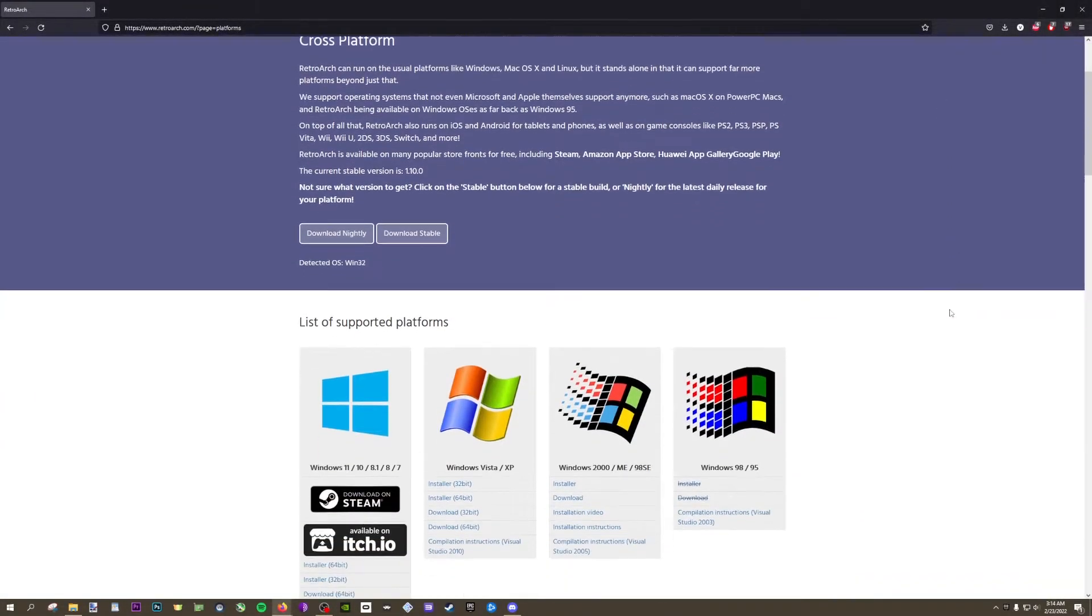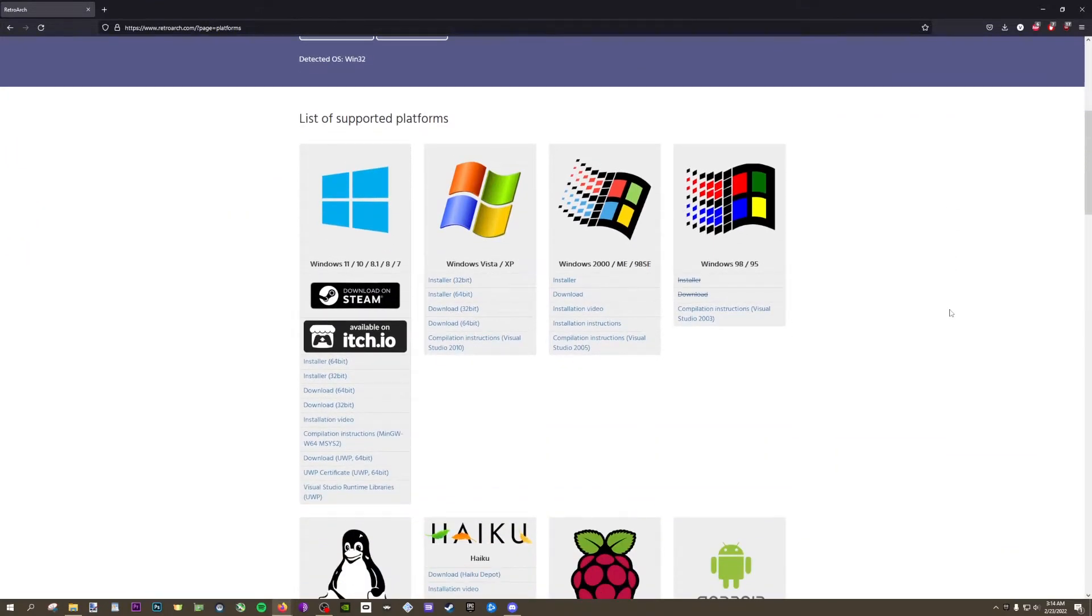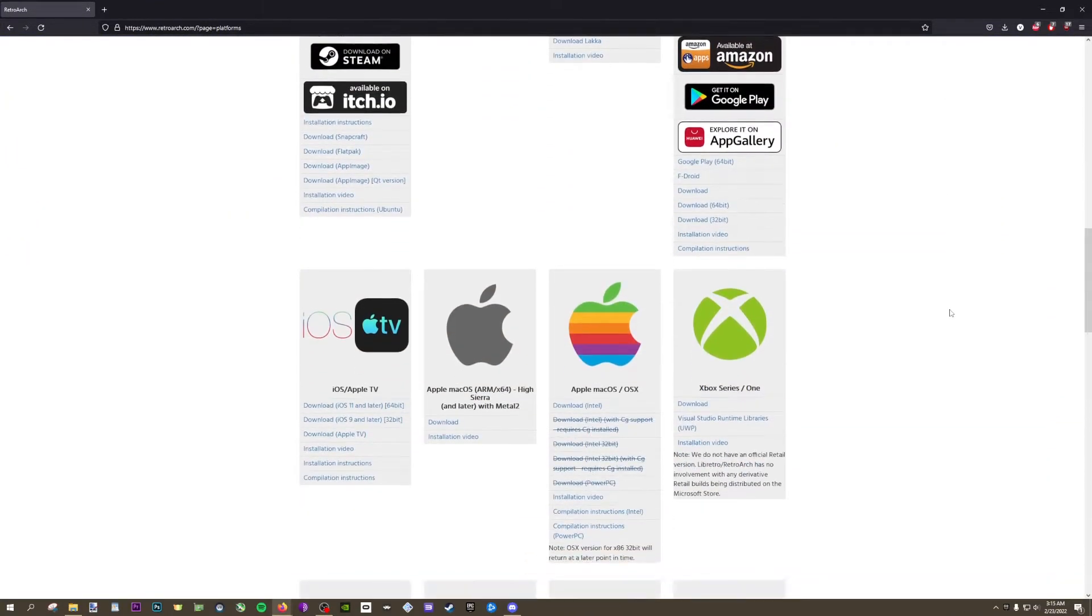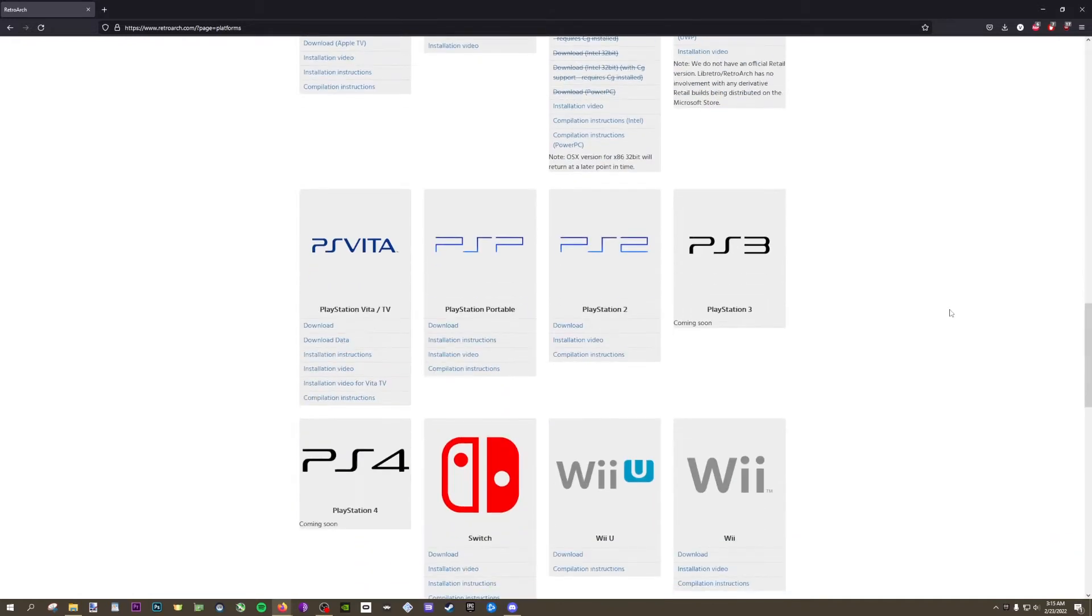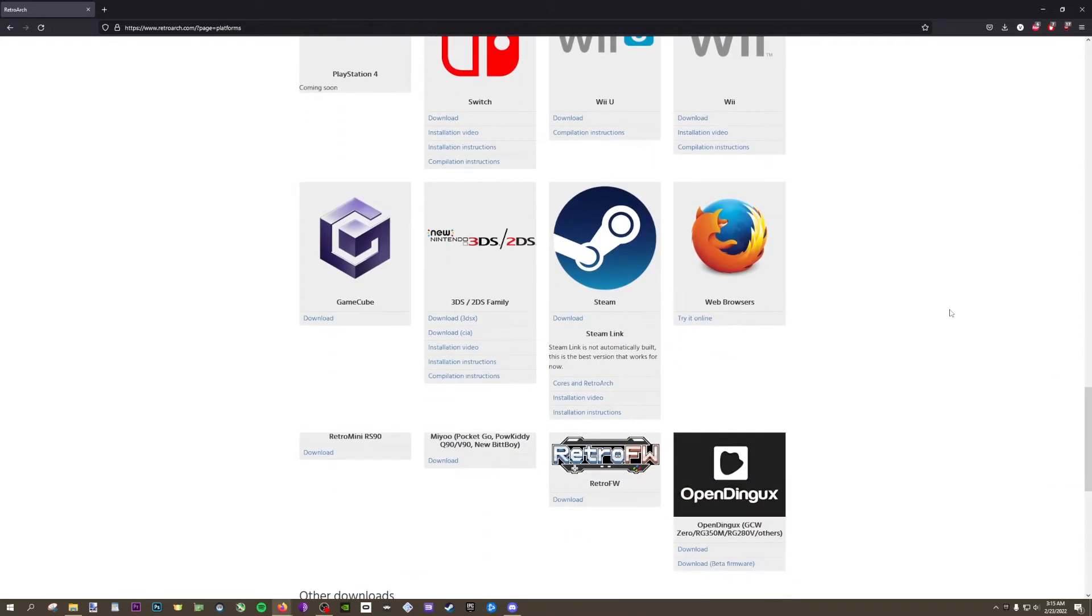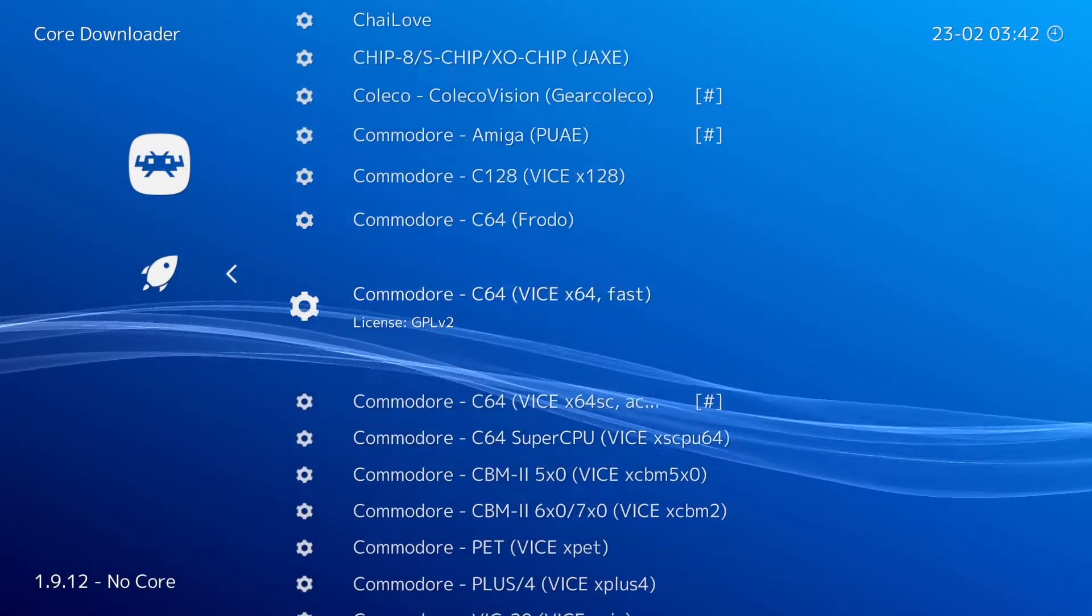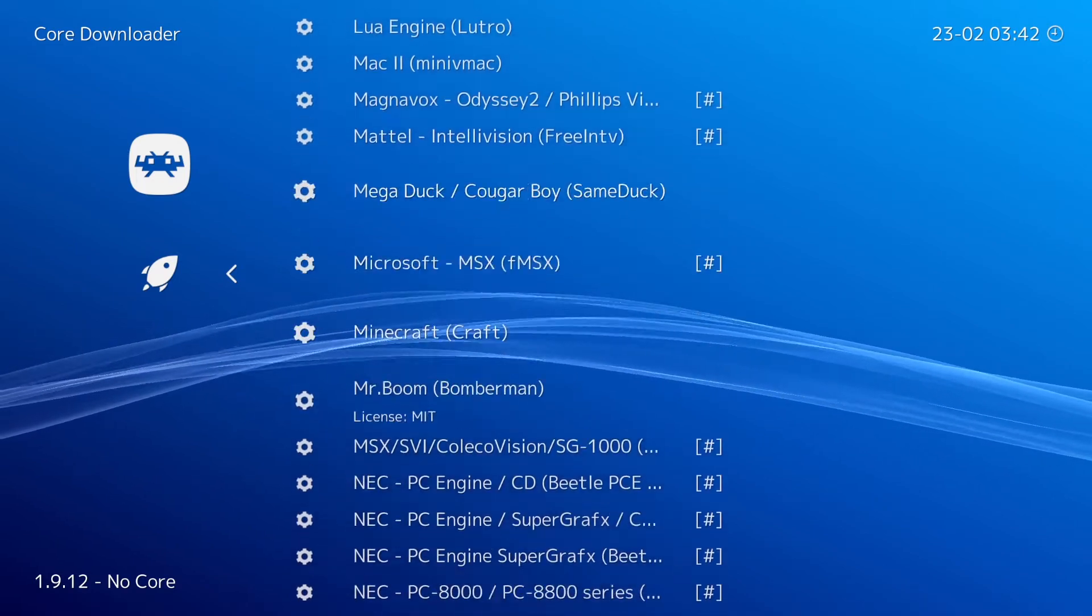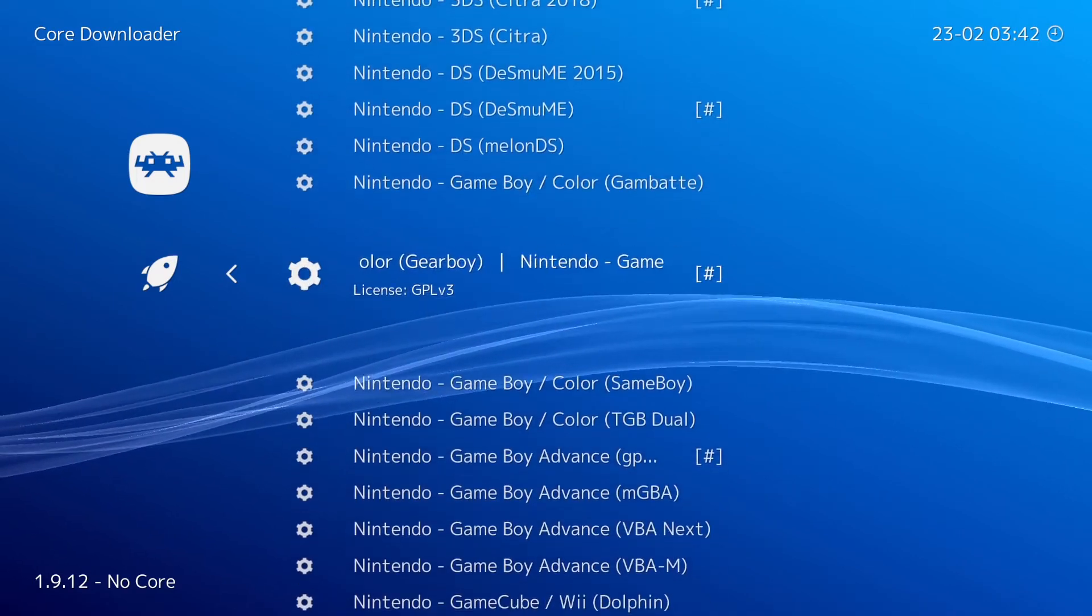It is available now on a ton of platforms including Windows, Mac, Linux, Raspberry Pi, Android, iOS, Steam, PlayStation consoles, Xbox consoles, Nintendo Switch, and maybe even your toaster. The scope of this video will be for the PC, but a lot of the information is likely useful for other platforms too.